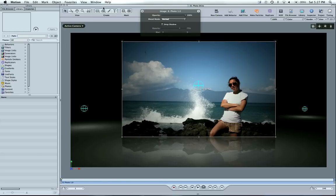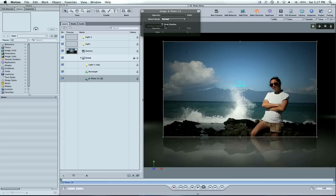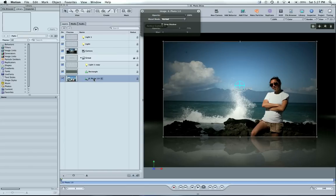Let's go ahead and open up our project pane here. Command 4 will open up the layers. And I want to duplicate this photo. So we're going to duplicate.